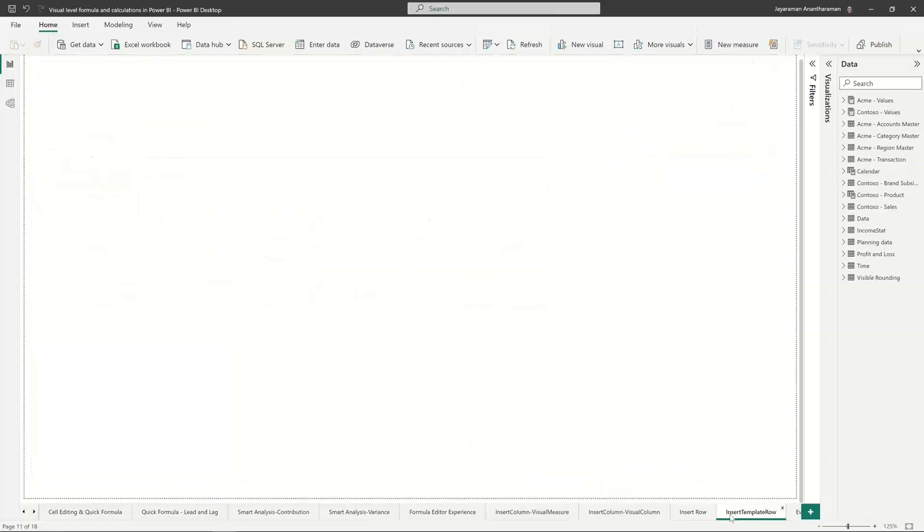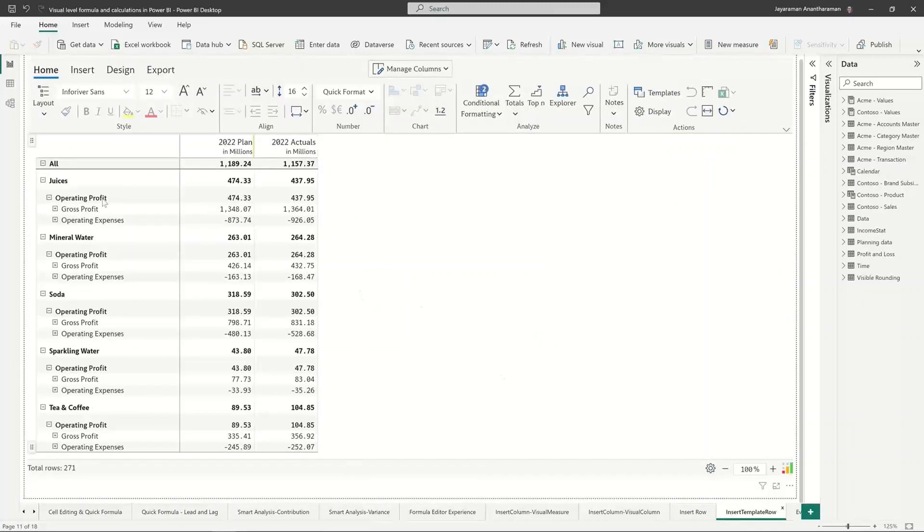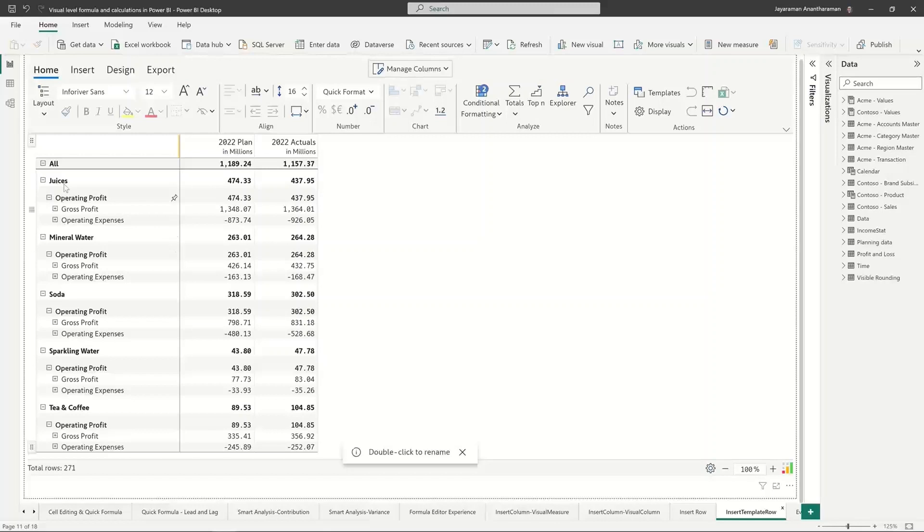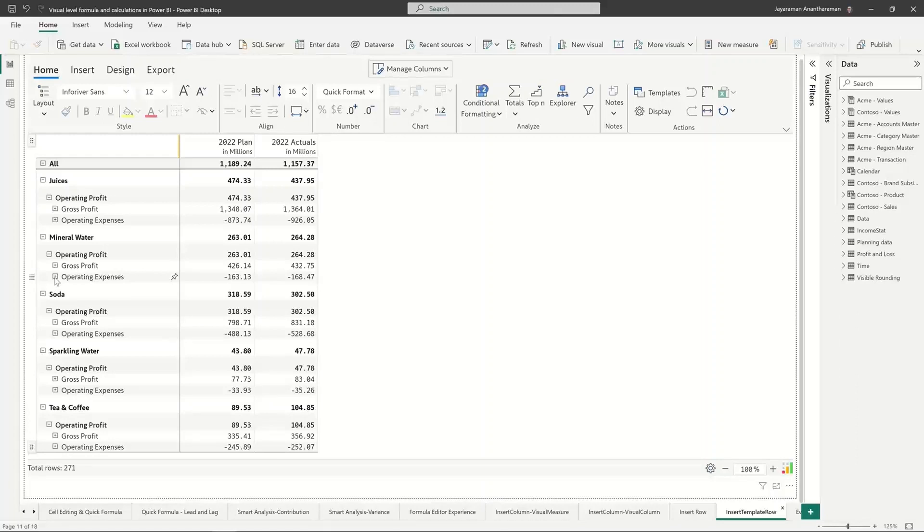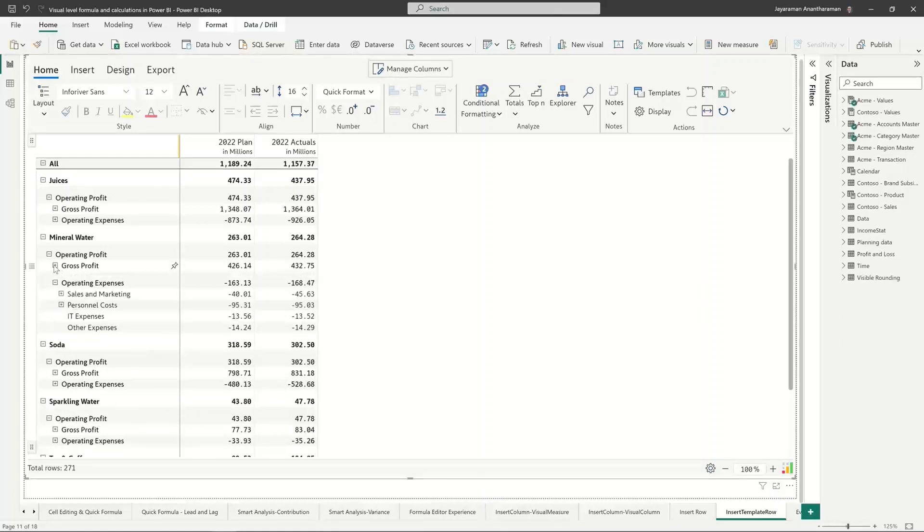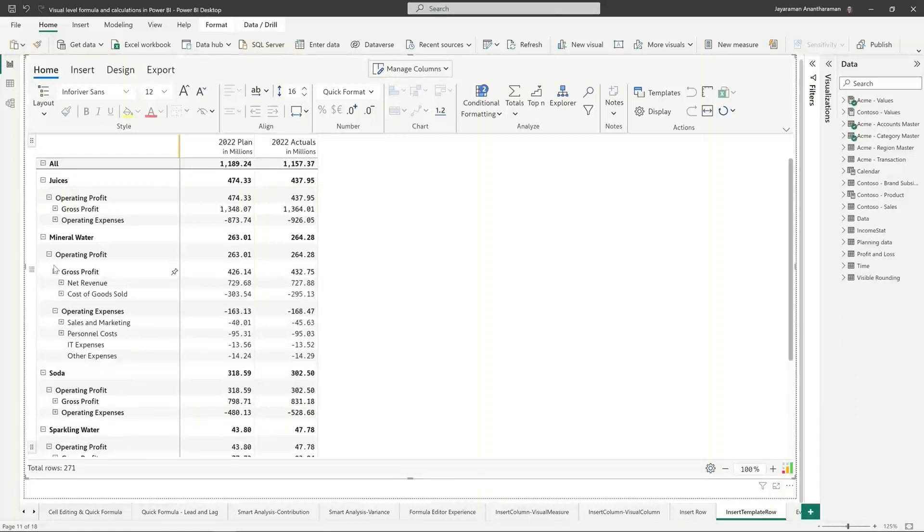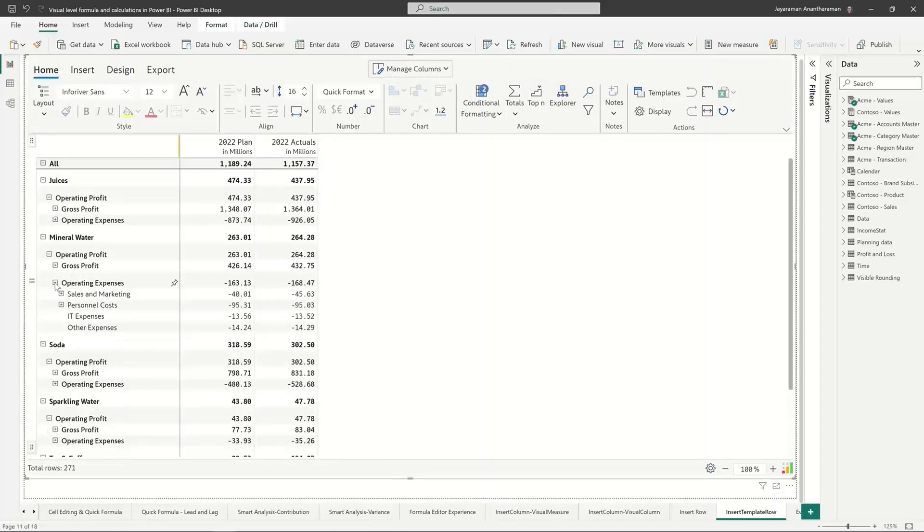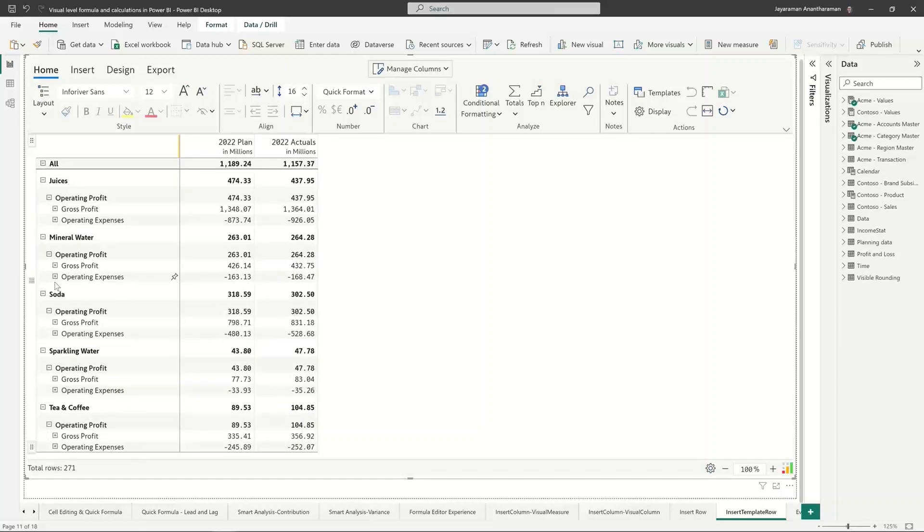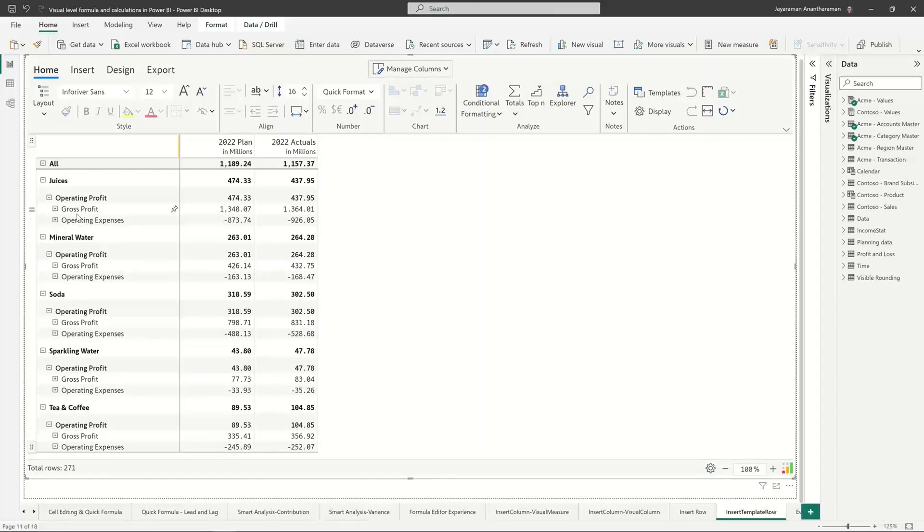So let's say I have a lot of these products, product categories: juices, mineral water, soda, sparkling water and for each product I'm tracking the P&L right. There is a P&L hierarchy that repeats itself across multiple products and usually when you change the P&L structure when you have let's say 200 product categories it's not going to be easy to go and update every structure right. So let's say I want to insert a calculation. Let me go to operating expenses, insert, insert row and then I'm inserting a template row.